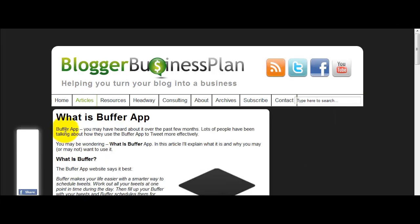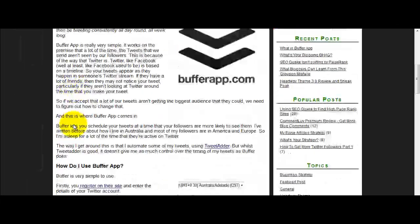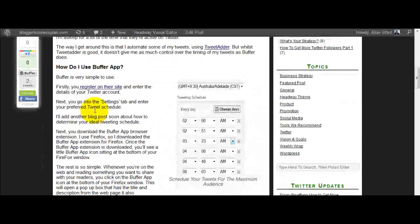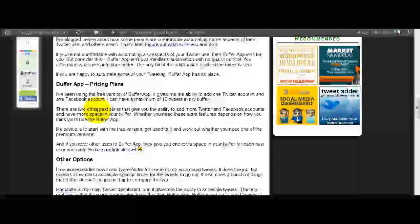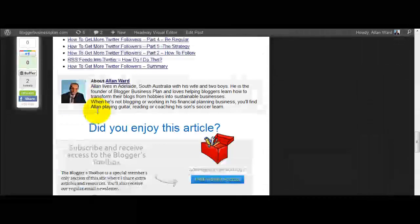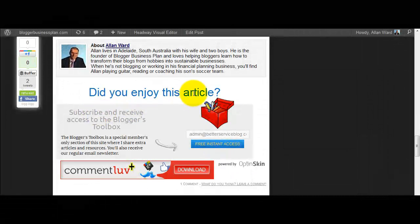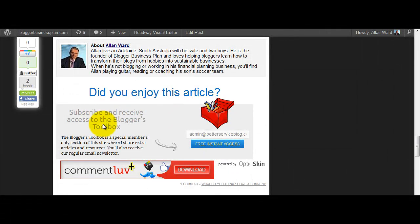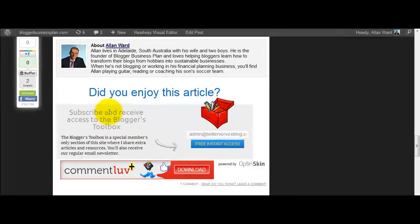But also if I click through to a post I'll show you the other form that I've made up. This is what I did earlier today. So here's my latest post on BufferApp, down the bottom of it, did you enjoy this article? Subscribe and receive access to the blogger's toolbox and the signup form that's over here. So again this is the one that just defaults to show at the bottom of every blog post.